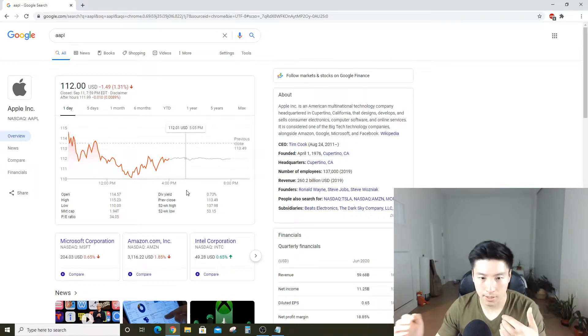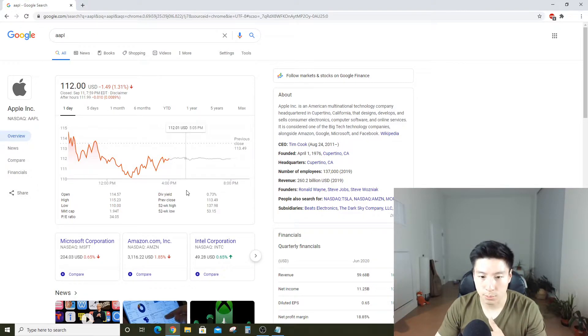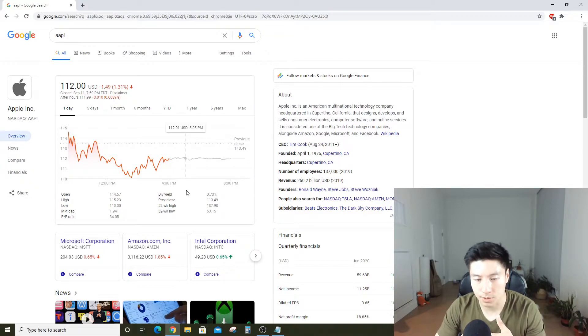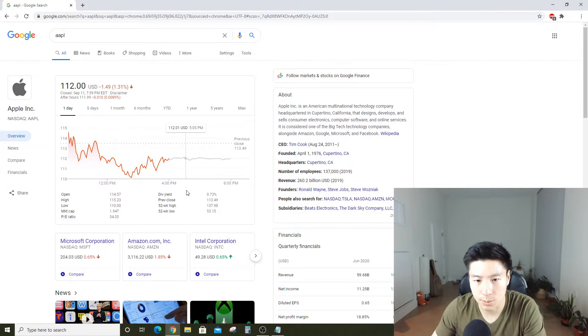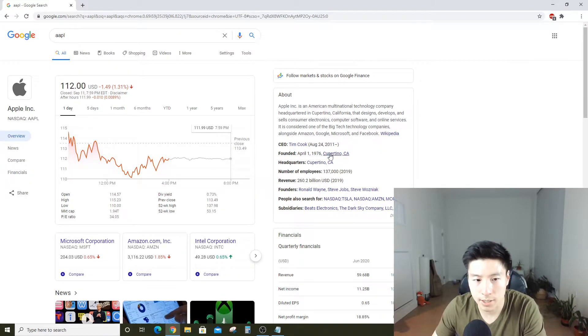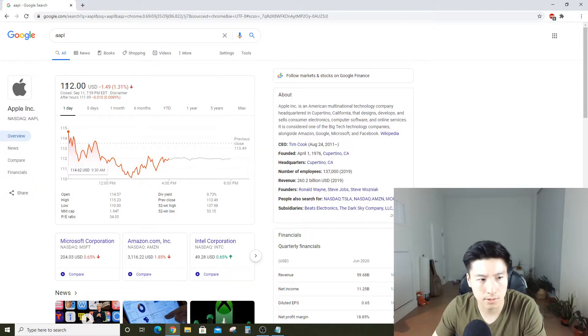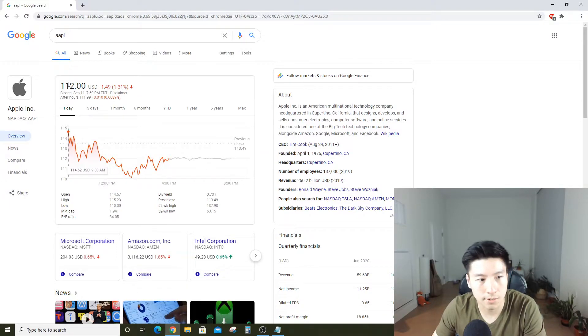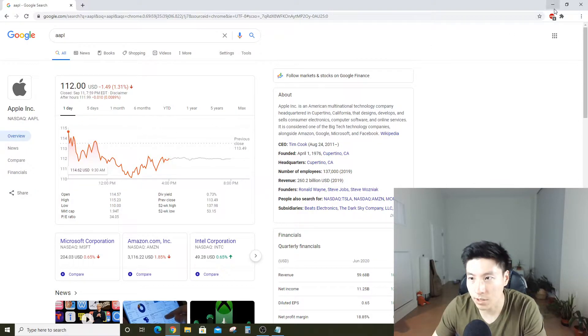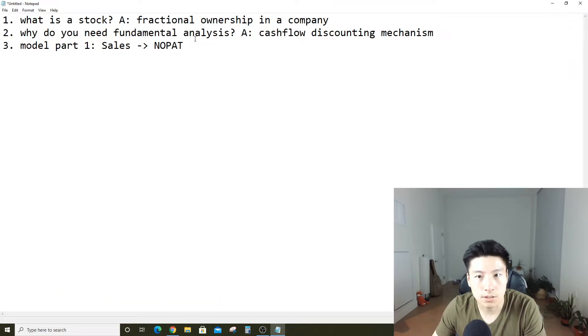If you discount that cash to the present, that's how much a fractional ownership of Apple should be worth, and that's how much you should be willing to pay. If you discount that cash back and it's only $100 and the price is $112, that means you're paying too much. And if it's vice versa, then it's actually a good bargain.